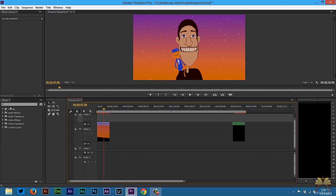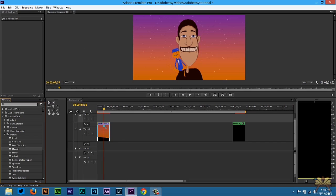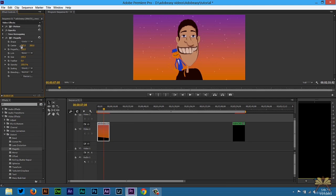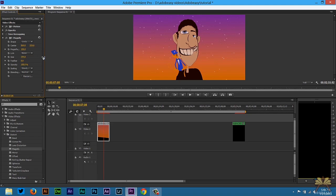We're going to go to the effects panel over here on the left. Next we're going to select distort and then select magnify, and bring this out into the timeline onto our video. Now we can move this around and you'll see the magnifying effect, and then we can increase the size of this if we want to.